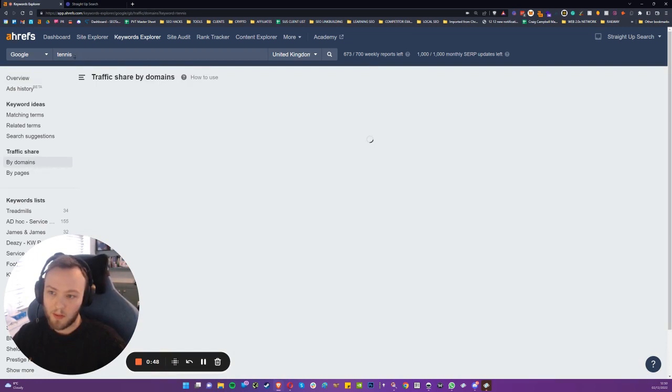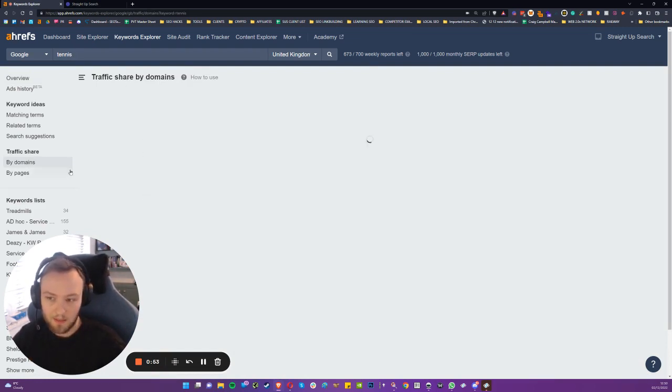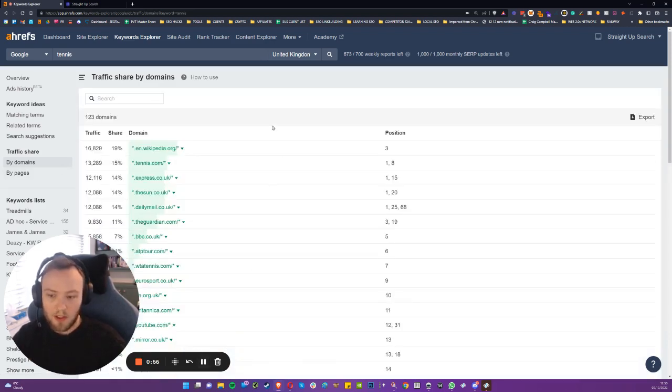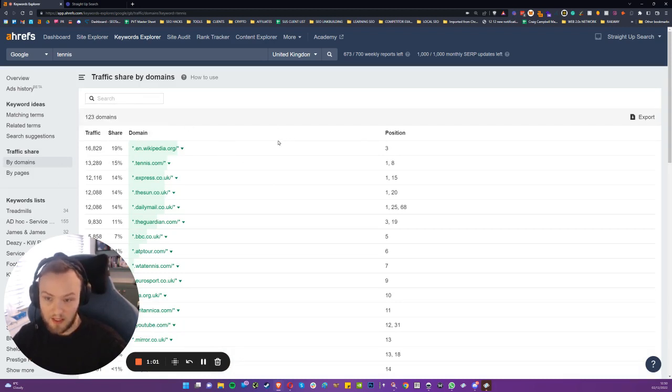So we're filtered on the keyword tennis as a whole, just to give you an insight into everything tennis. And then in the by domain section, once it finally loads, you can see the traffic share by domain and the positions that they sit in.